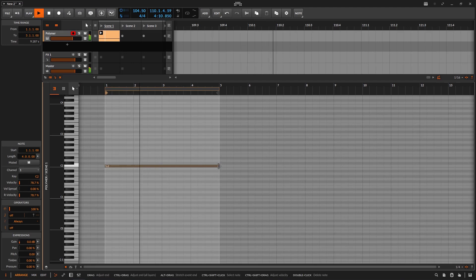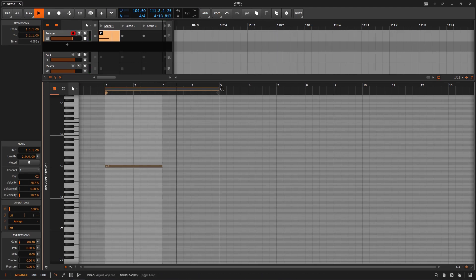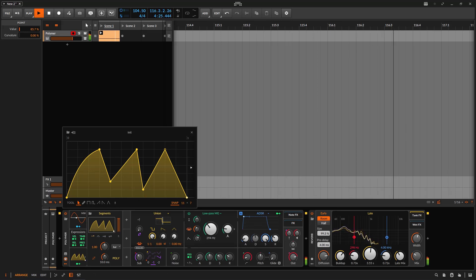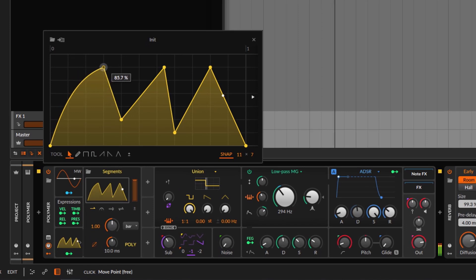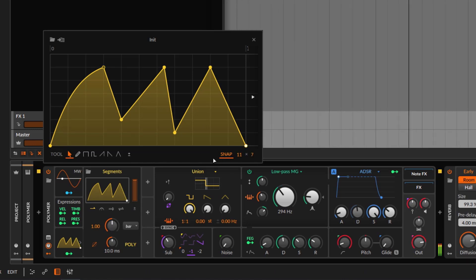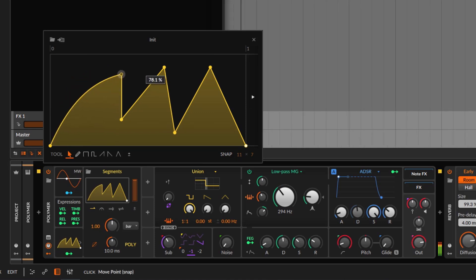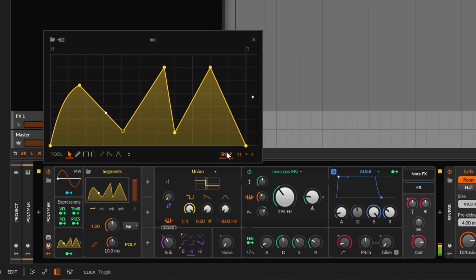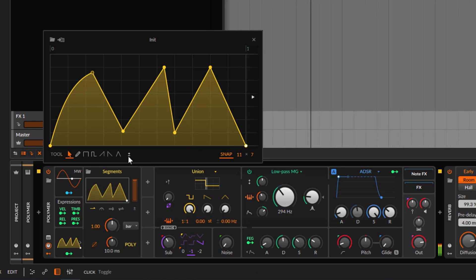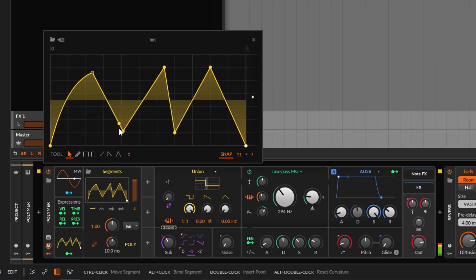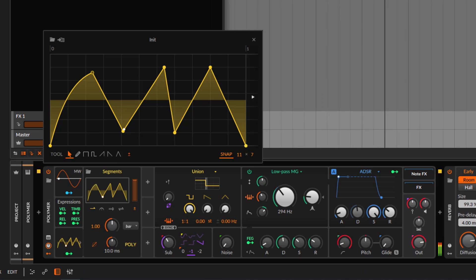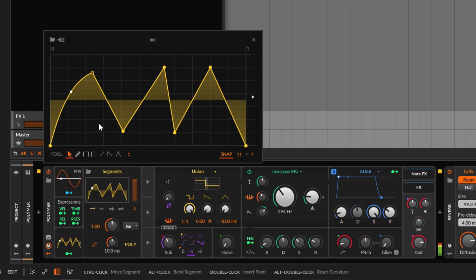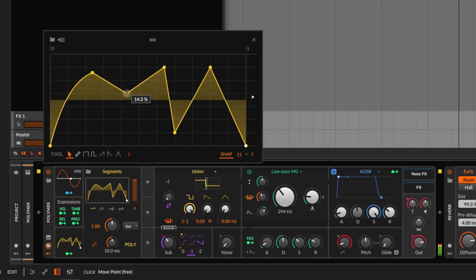I'll adjust the duration to be shorter so we can see it modulating. You can create points, drag them, and snap to the grid. It all depends on the options you have. If you don't want to snap, click the snap option and it removes snapping so you can freely move points. The instruction is unipolar by default — it goes only up.